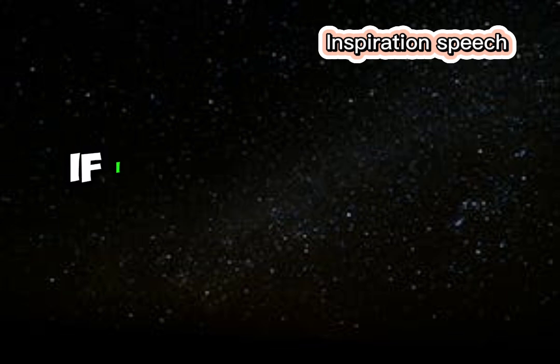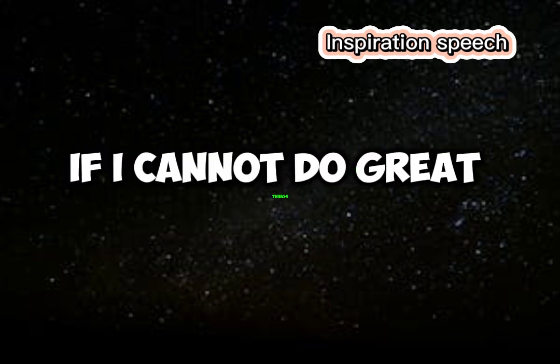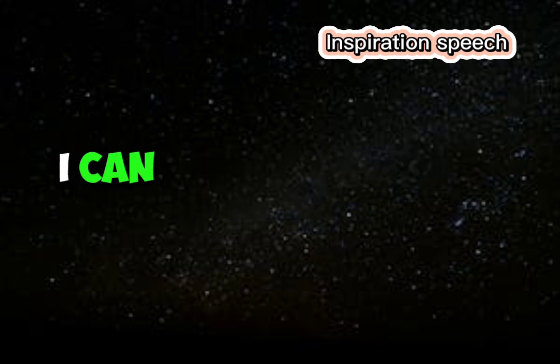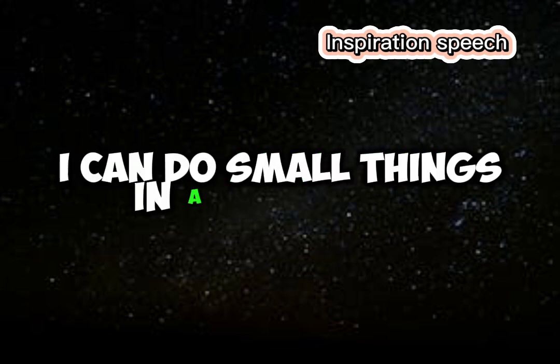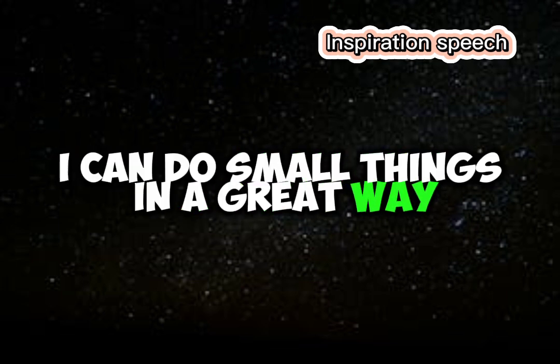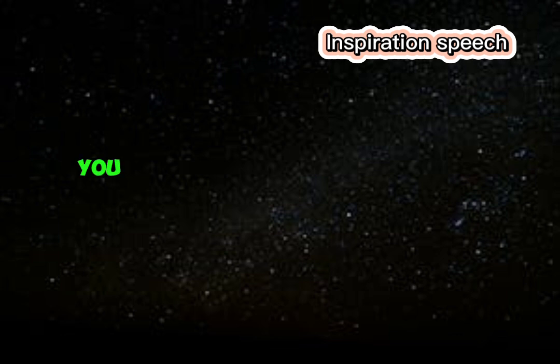If I cannot do great things, I can do small things in a great way. You are enough just as you are.